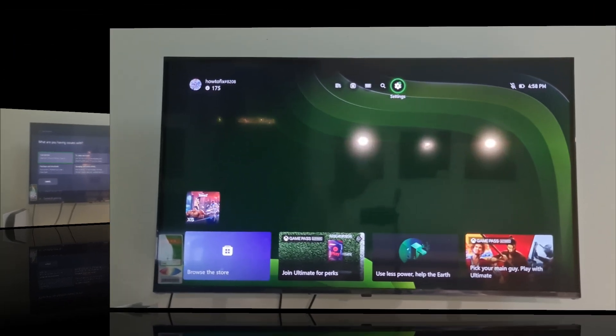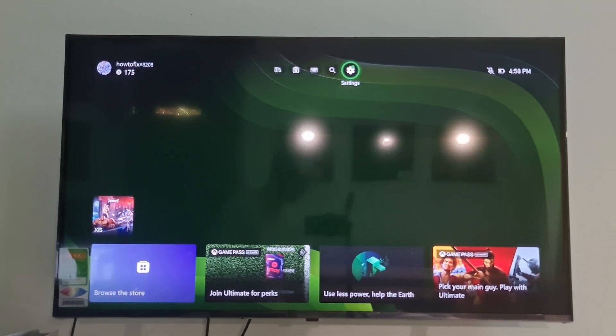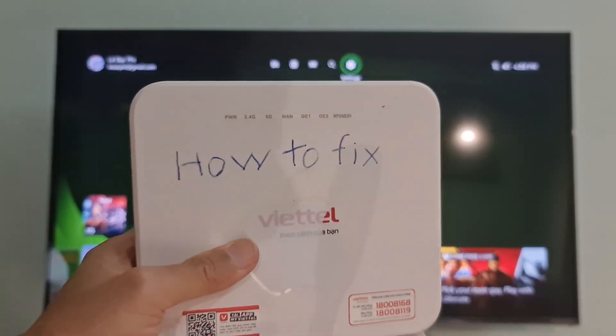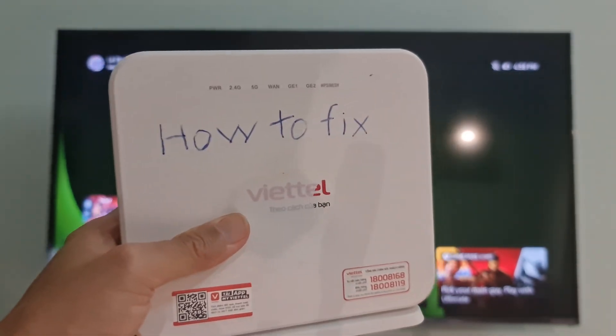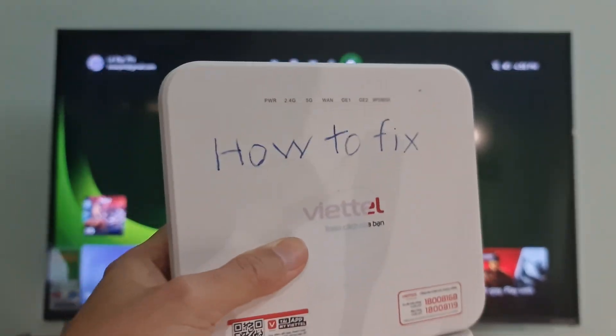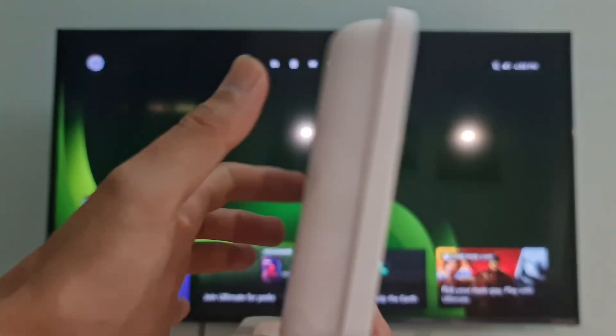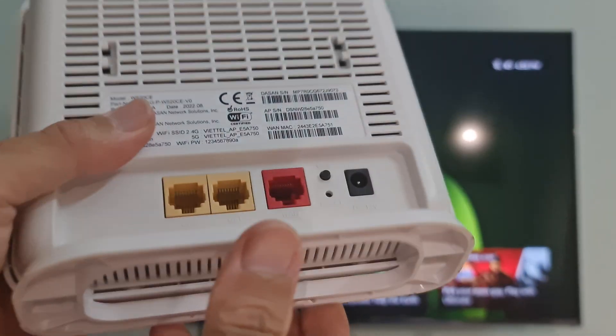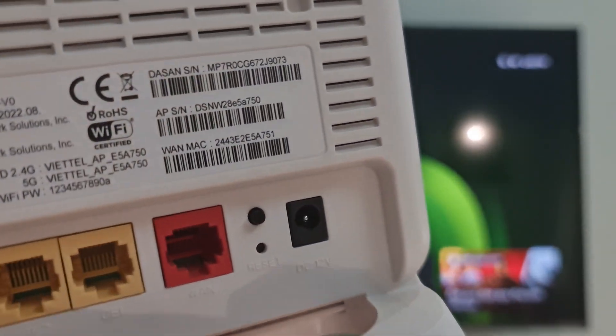Method 6: Factory Reset Your Router. To do that, make sure to keep your router plugged in. Next, find your router's reset button. This will be on the back or the bottom of your router.